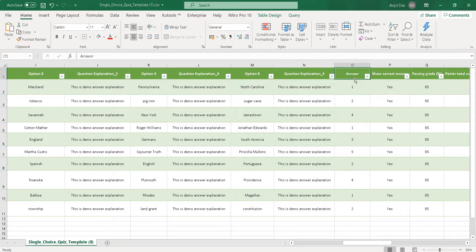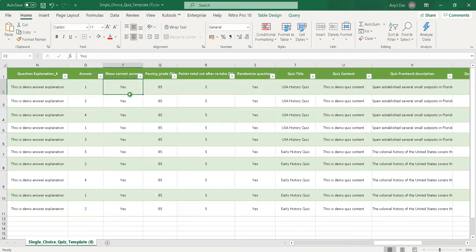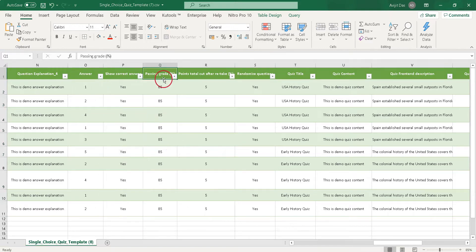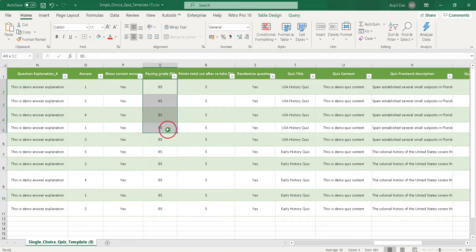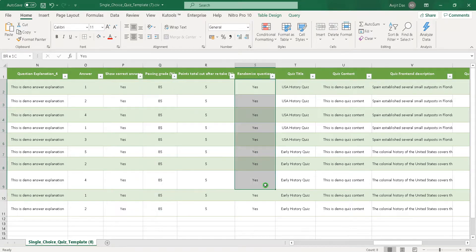Most importantly, you must write the correct answer as a number in the answer column. If you want to show the correct answer, write yes in the show correct answer column. If you want to put a grade, write a number in the passing grade column. If you want randomization, write yes in the randomize questions column.